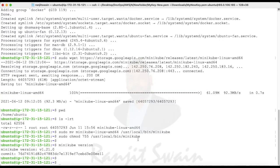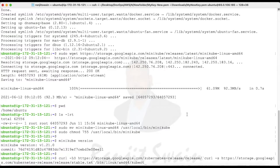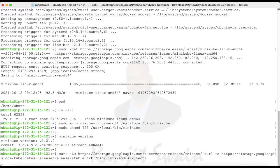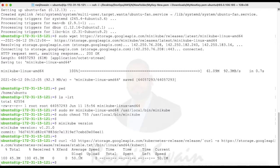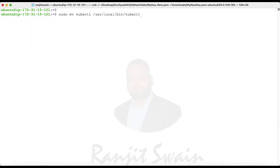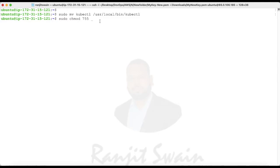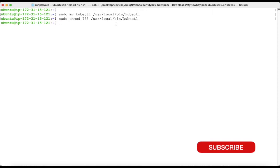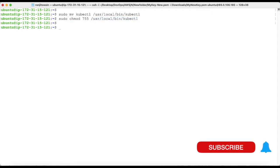Now let's install kubectl. Here also we are downloading the kubectl from this URL using the curl command. Just hit enter and it will download. If you see here, we have kubectl downloaded. Similarly, we can move that kubectl to the /usr/local/bin directory and then we can change the permission: chmod 755 and give the entire path to kubectl. Now we've changed the permission of kubectl.